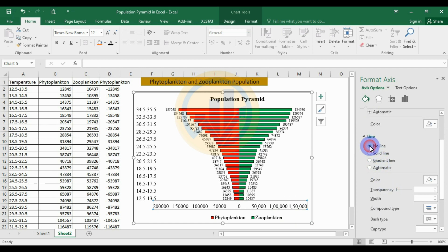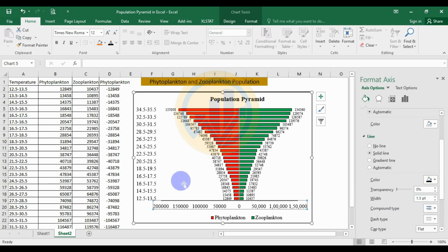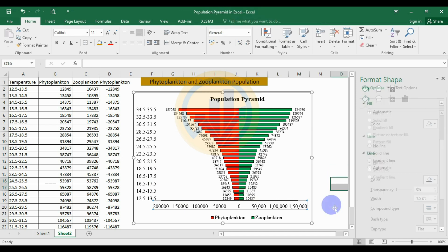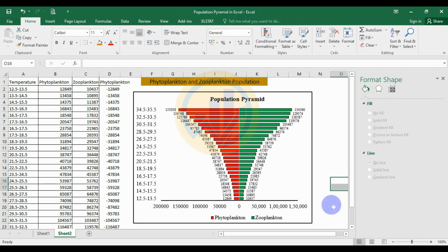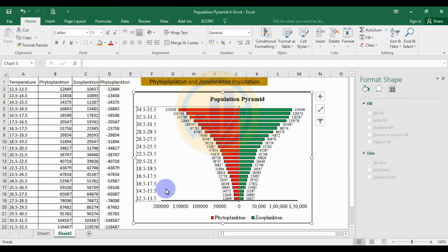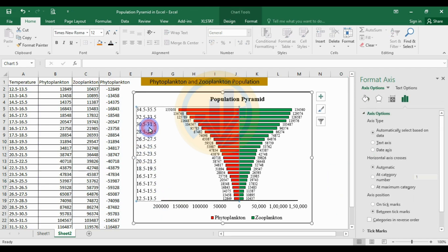Select the Y-axis, set the axis line to a solid line, color black, with a width of 1.5. If the Y-axis line is not visible, select the Y-axis value and apply the same settings.